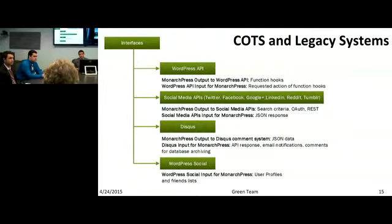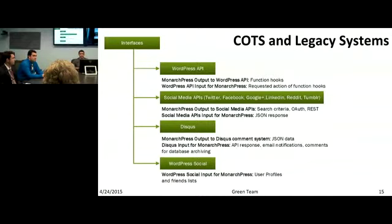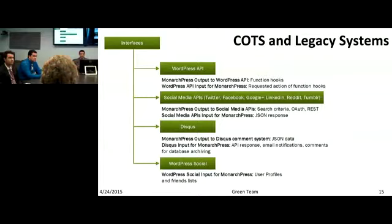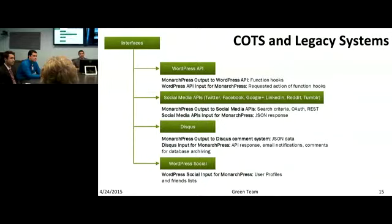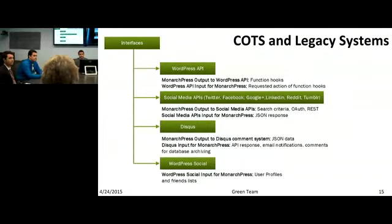Discus is the third interface — it's the current comment system that the Mason Crown uses. It will expect JSON data from Monarch Press and respond back with API responses, email notifications, and comments for our archiving. WordPress Social works similarly to social media — it needs OAuth, and it will respond back with user profiles and friends lists after the search criteria is received. Next, I'll hand it over to Diamond to talk about agile development.